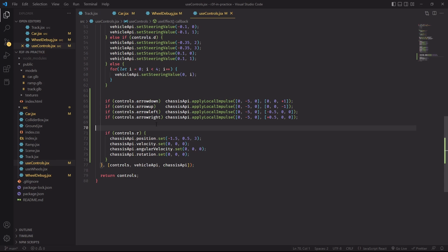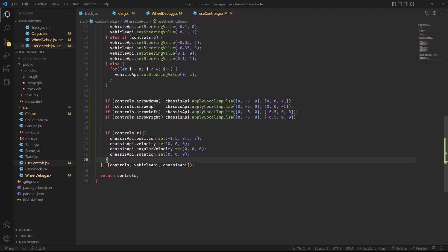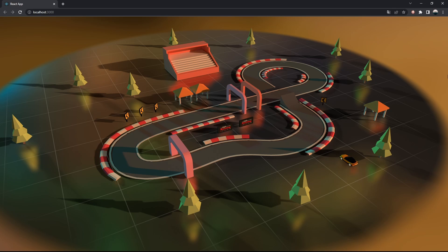And whenever we flip the car in the wrong way and need to reset its position we can always listen for the R key and set the position back to its idle state and reset the angular velocity and rotation of the car.